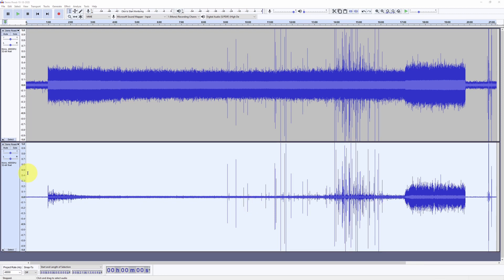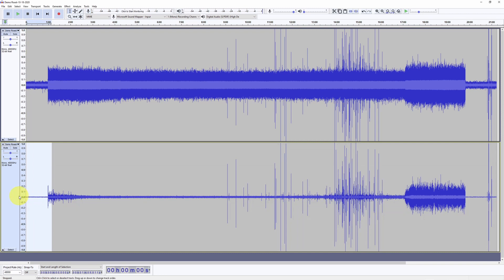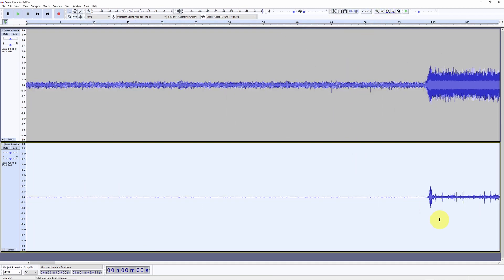Now we are going to synchronize the timing of the duplicate track with the timing of the Artisan roasting software. To do that, we need to look at when the fan started here, which corresponds to the charge event in the Artisan program, and set that equal to time zero. We can see that it is about one minute. We select a portion and zoom in to find more or less when the fan started.